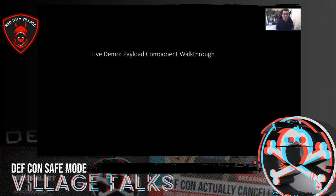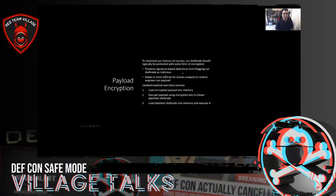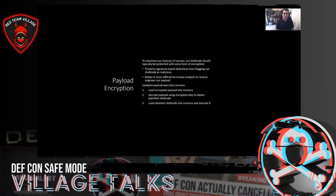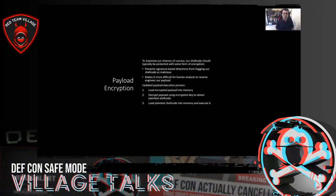We've identified our discrete components. We also want to throw in encryption capabilities. It's typically a good idea to leverage encryption when creating initial access payloads for multiple reasons. Your shellcode is going to be executed by your shellcode runner, and you don't necessarily want to throw that entire binary payload out just because a particular signature is detected by antivirus. One way of hiding it from signature-based checks is by encrypting it.